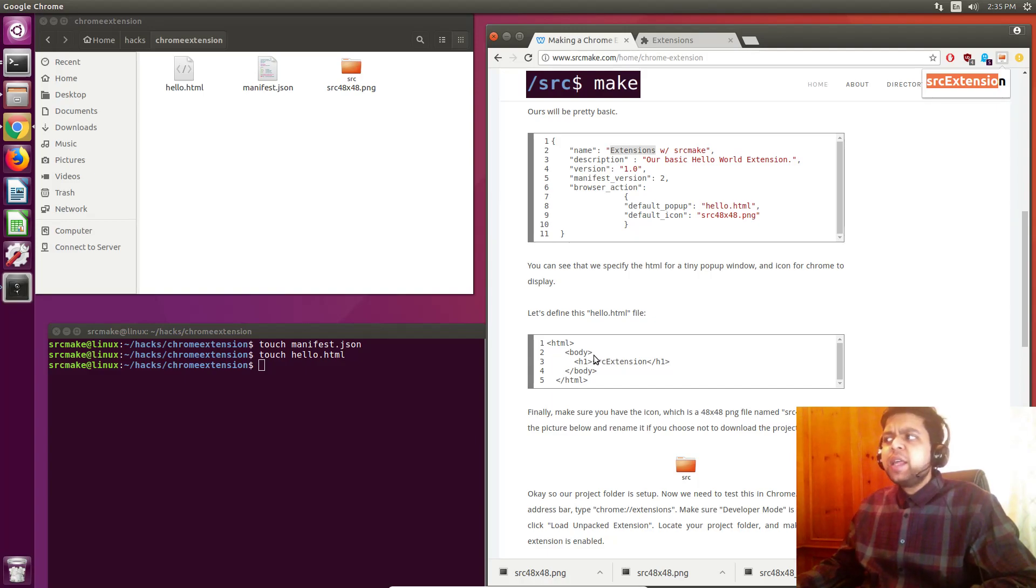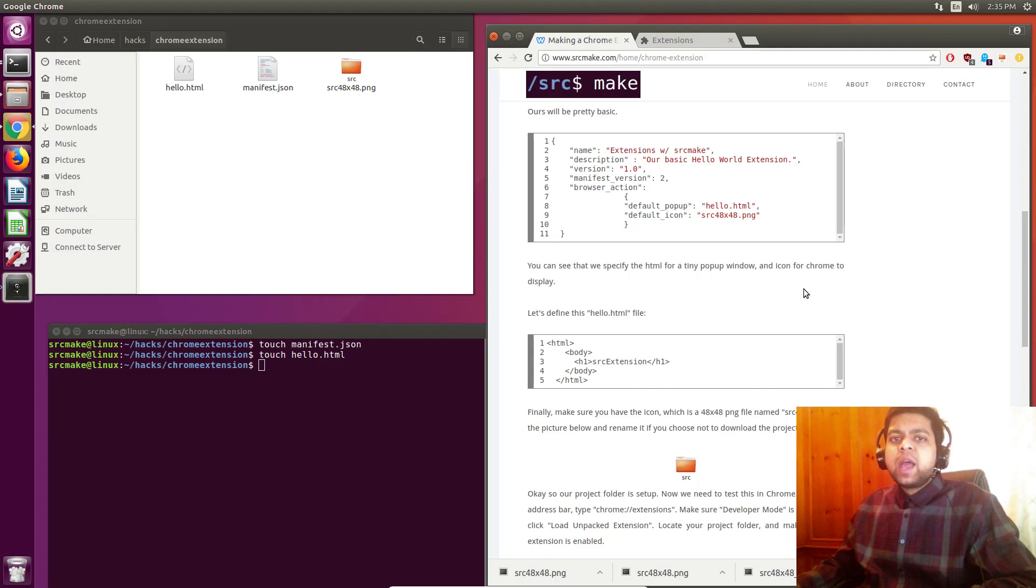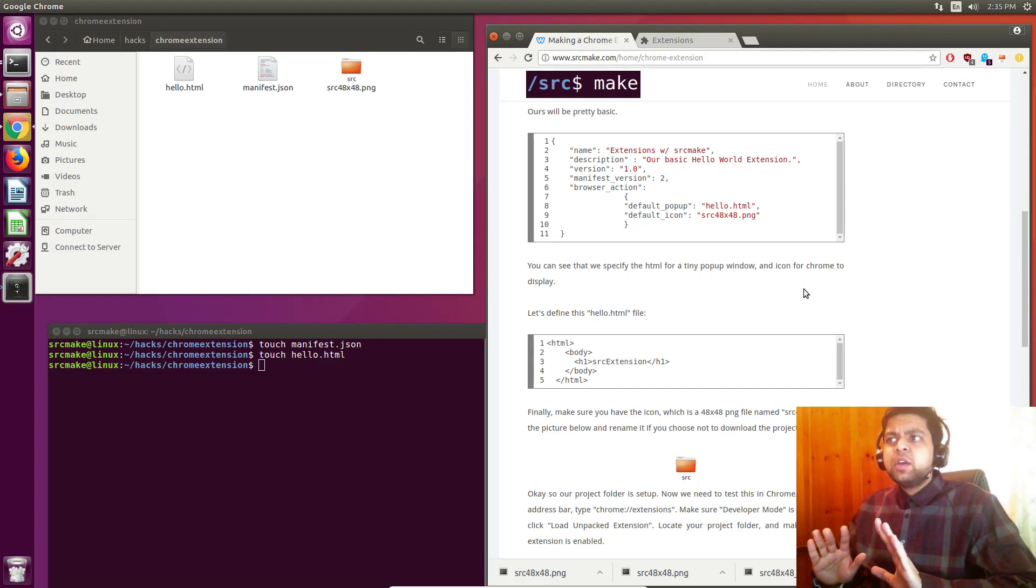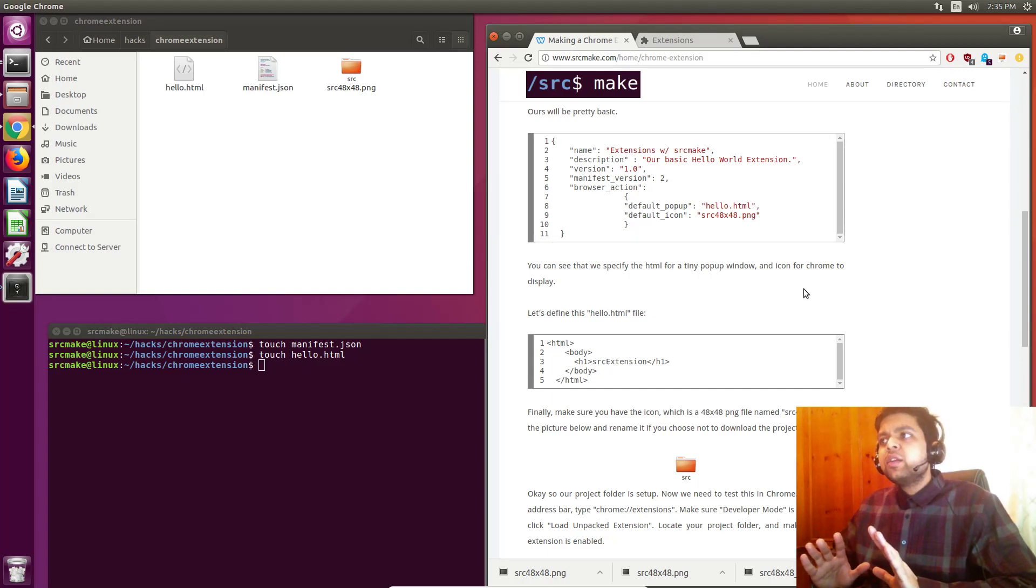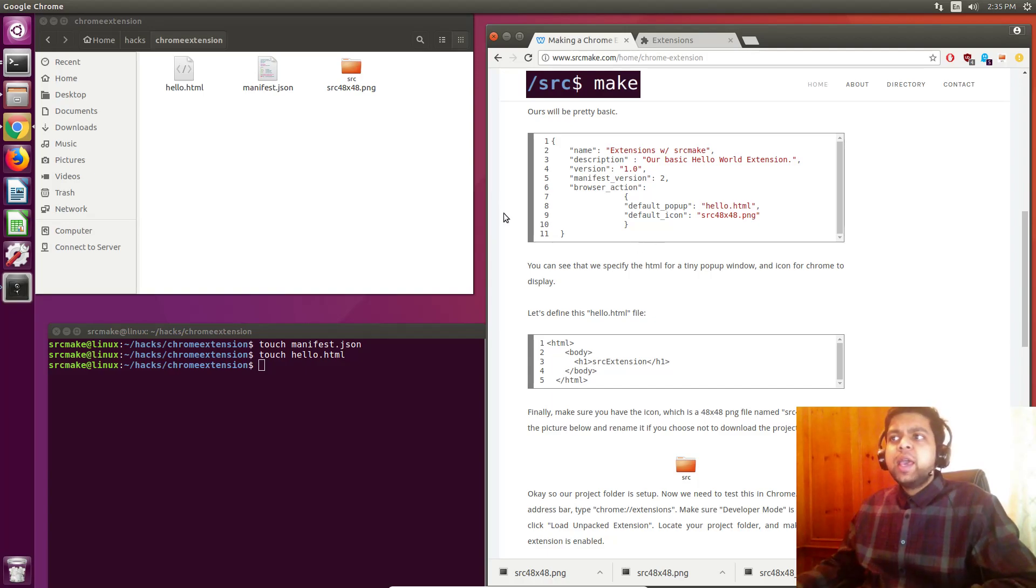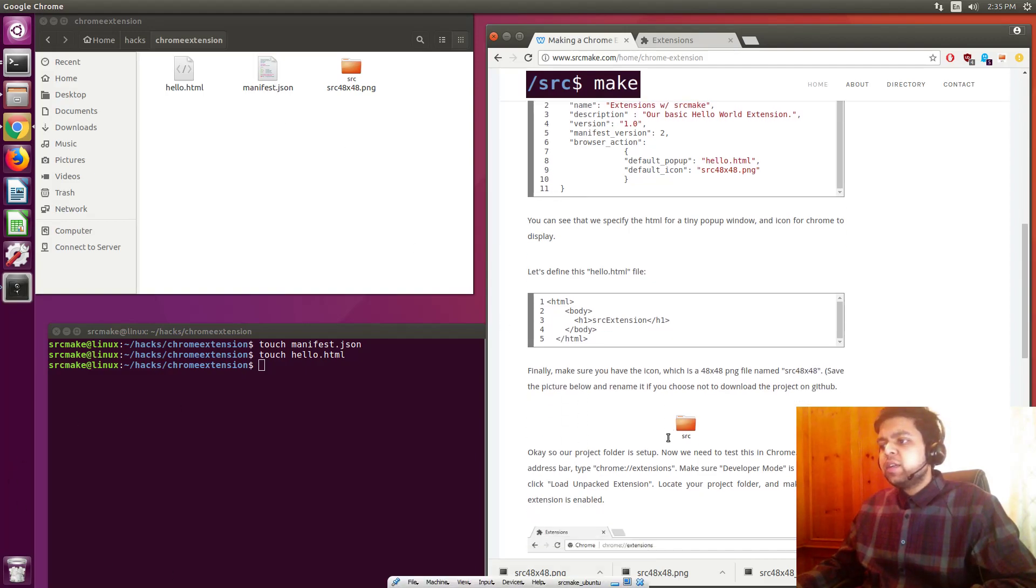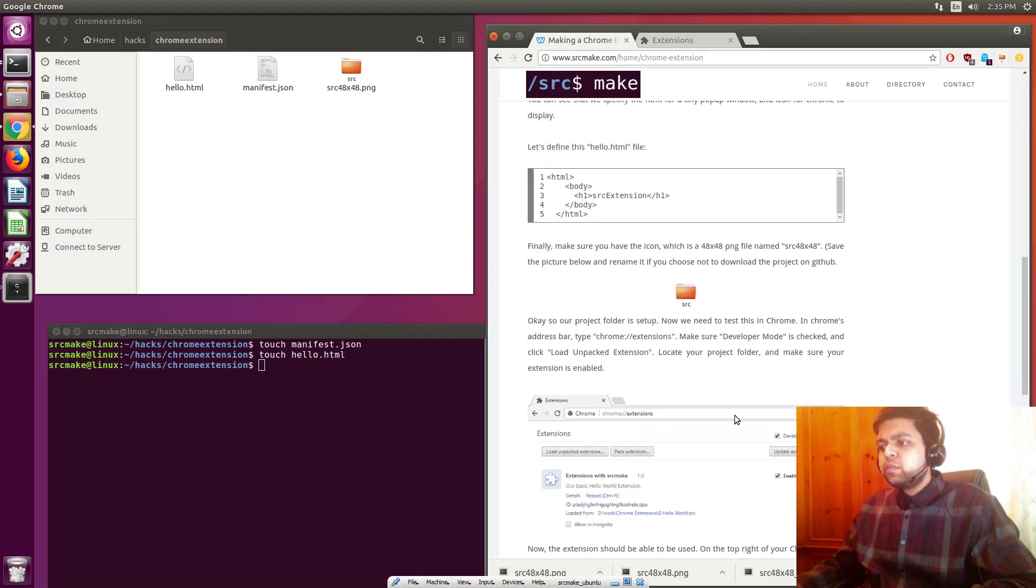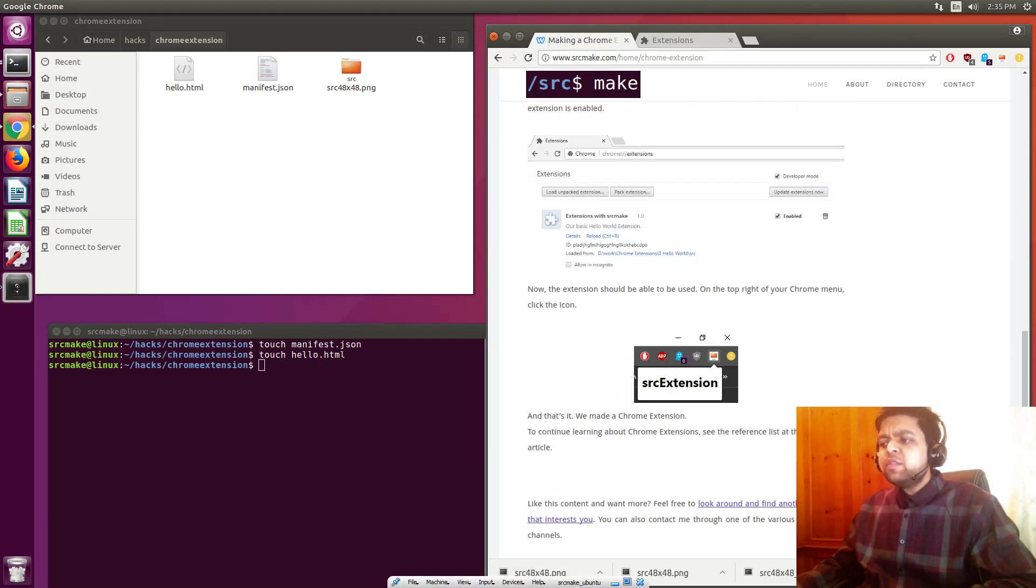So just like that, we made a Chrome extension and it was that easy. I just wanted to demystify it in this video because it's really hard to know how these applications work. And I just showed you. It's three really basic files - HTML, a little icon, and the manifest file. That's the JSON file. So that was really basic.